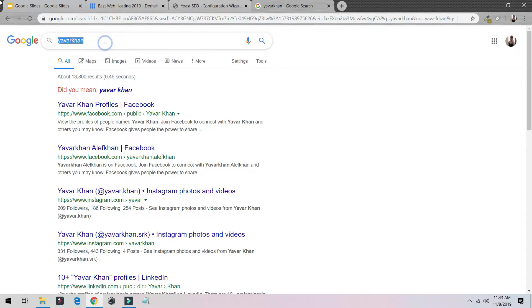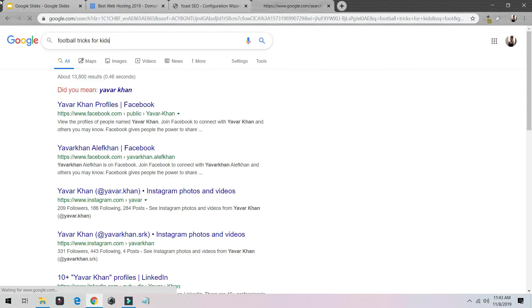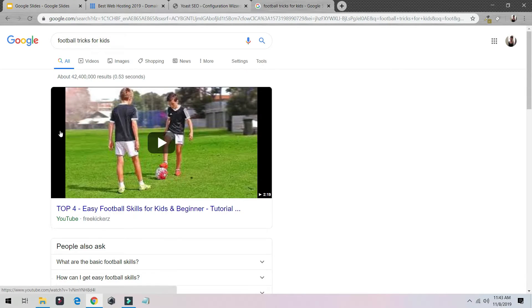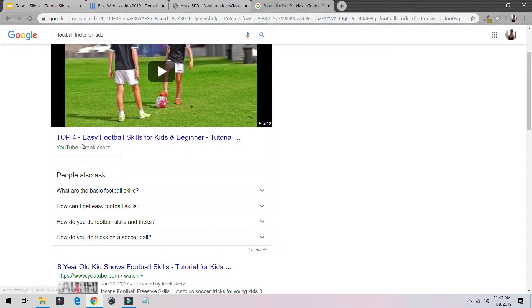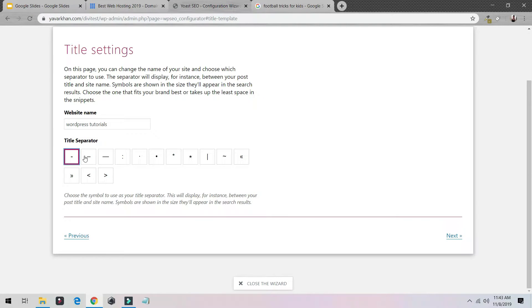Or some other website. So let's say Football Tricks for Kids. As you could see over here, this one, it's a dash. So I would always select this dash. I would click Next.